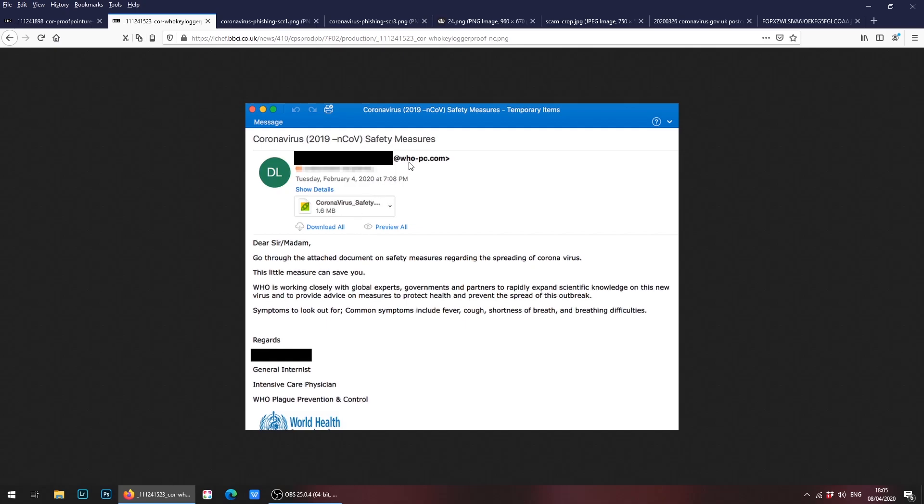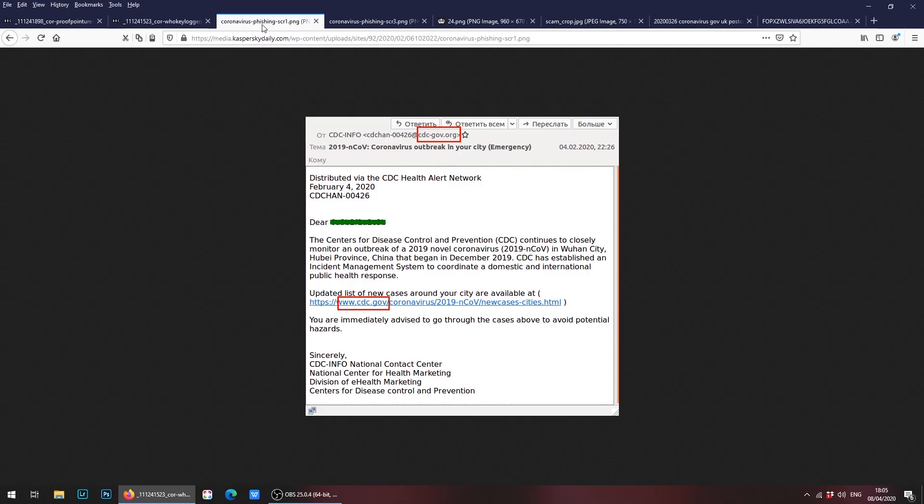You can see that the email does not come from the World Health Organization. Instead the URL is who4-pc.com. This is a scam email, it should not be opened, this link or attachment should not be downloaded, but of course it looks very legitimate in its layout. So this is another scam email but from the World Health Organization.